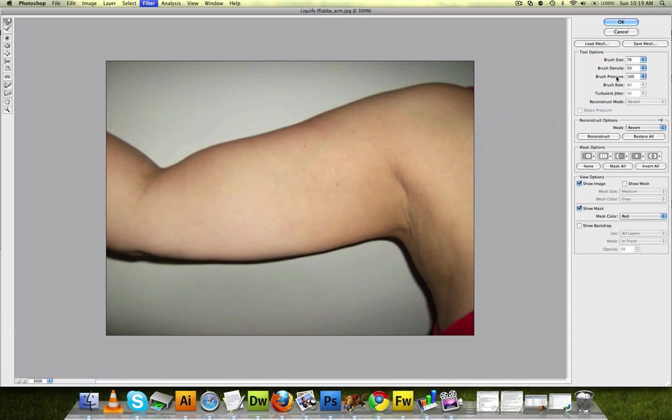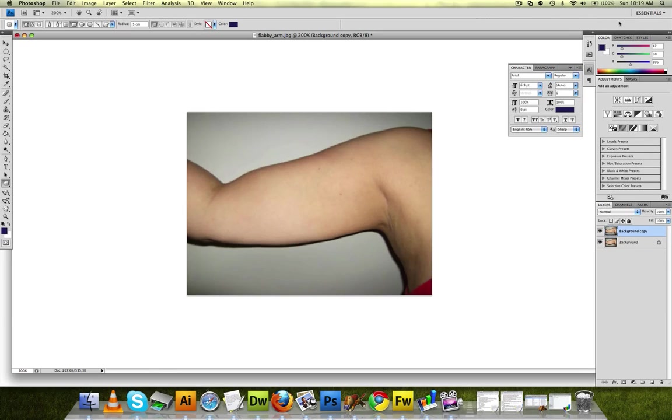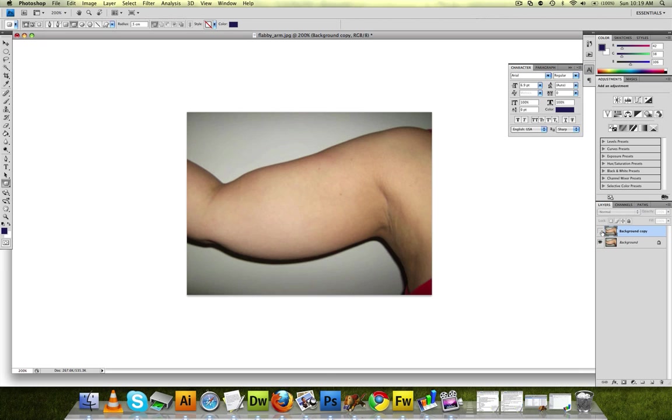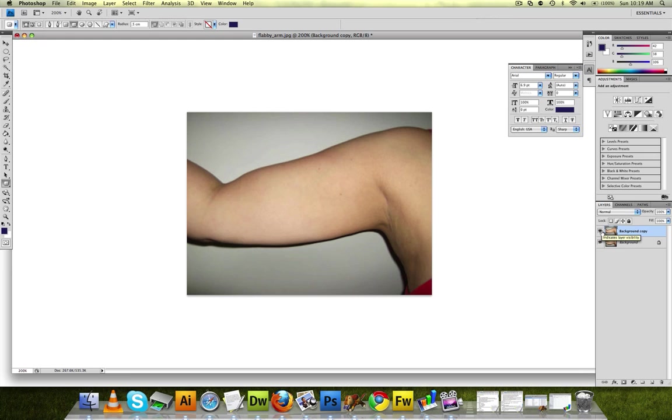And then once you're happy with it, just go over and click OK. And there you have it. You have your before and then your after. You can see it looks pretty good. It's not blurry at all. So just once again,